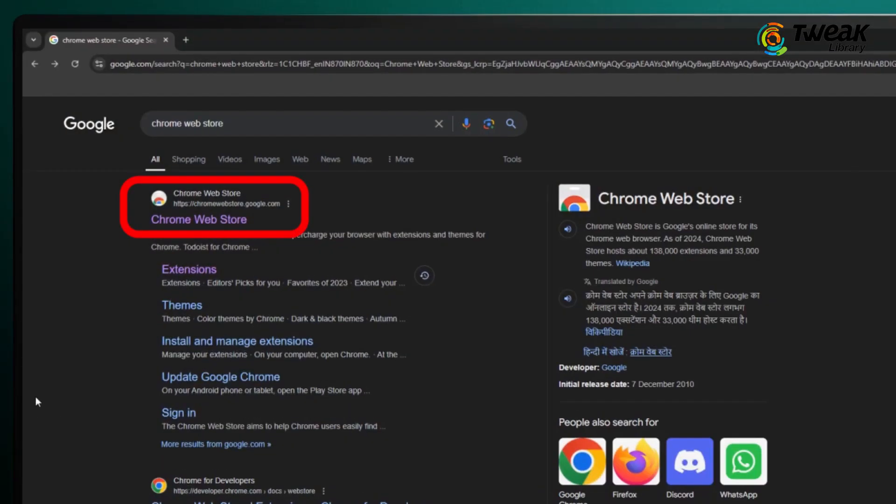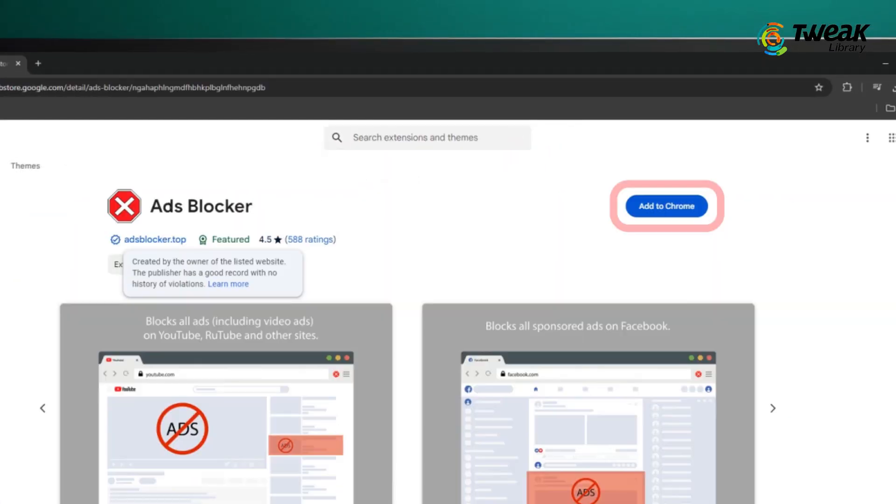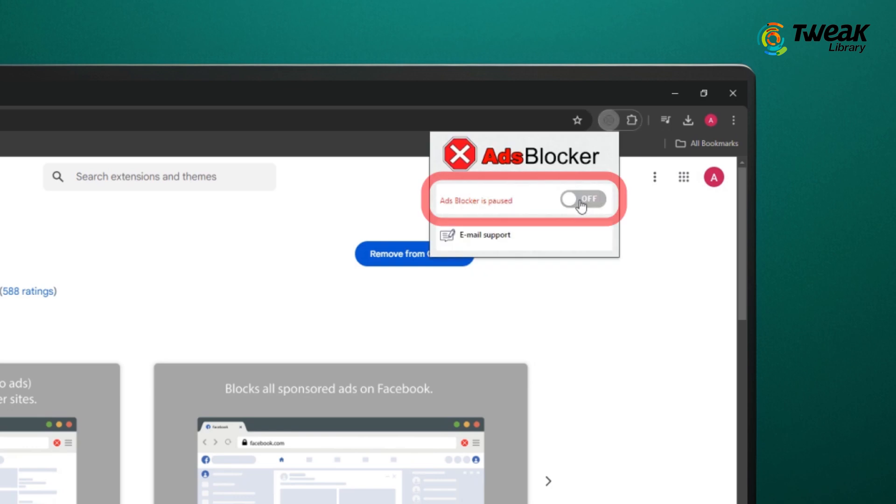Go to the Chrome web store and search for ad blocker. Add the extension to your browser. Now, open the settings of your ad blocker and enable the ad blocking option by toggling it on.